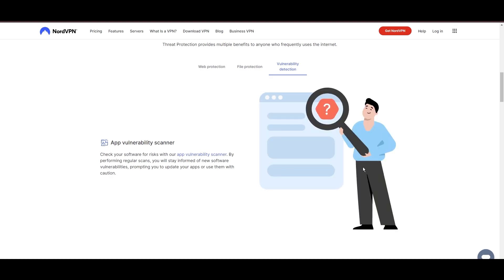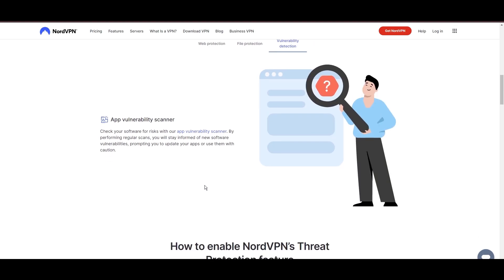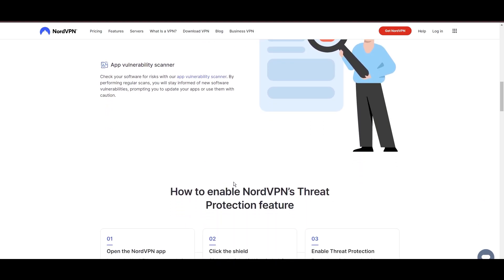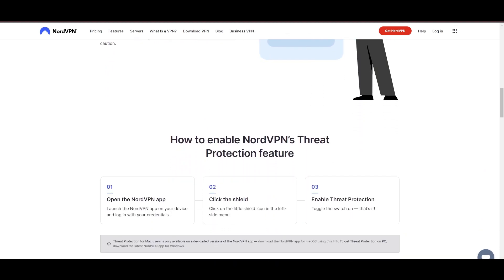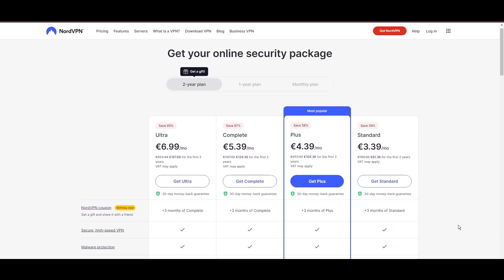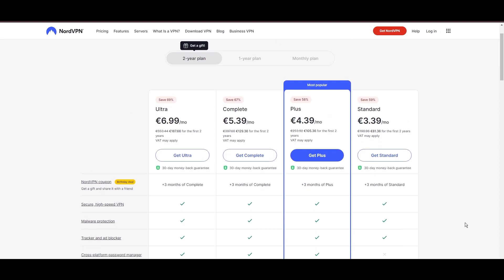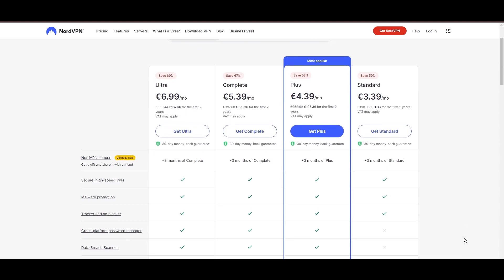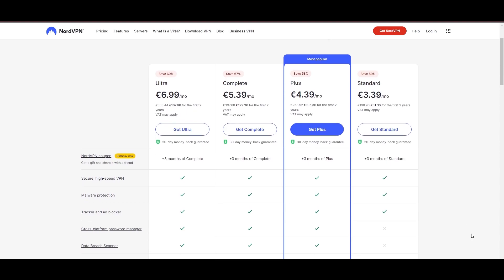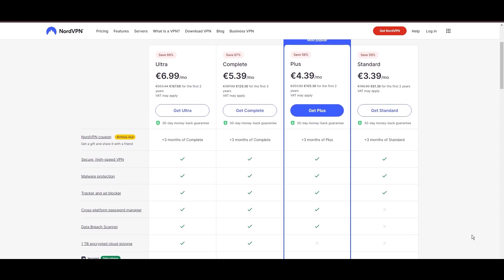Despite being a premium service, NordVPN is affordable, with plans beginning at $3.39 per month. And for those looking for extra savings or bonus free months, be sure to use our links in the description.